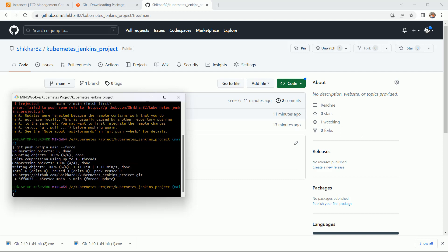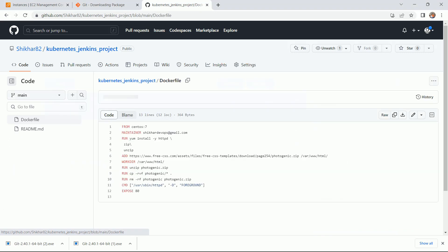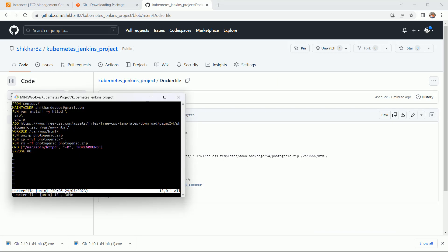It was giving me error because it is saying that this file has been already created there and you have to first fetch this file from that location to our remote location. So I have just used forcefully. Now coming back here and click on it. Now here you can see we have this file.